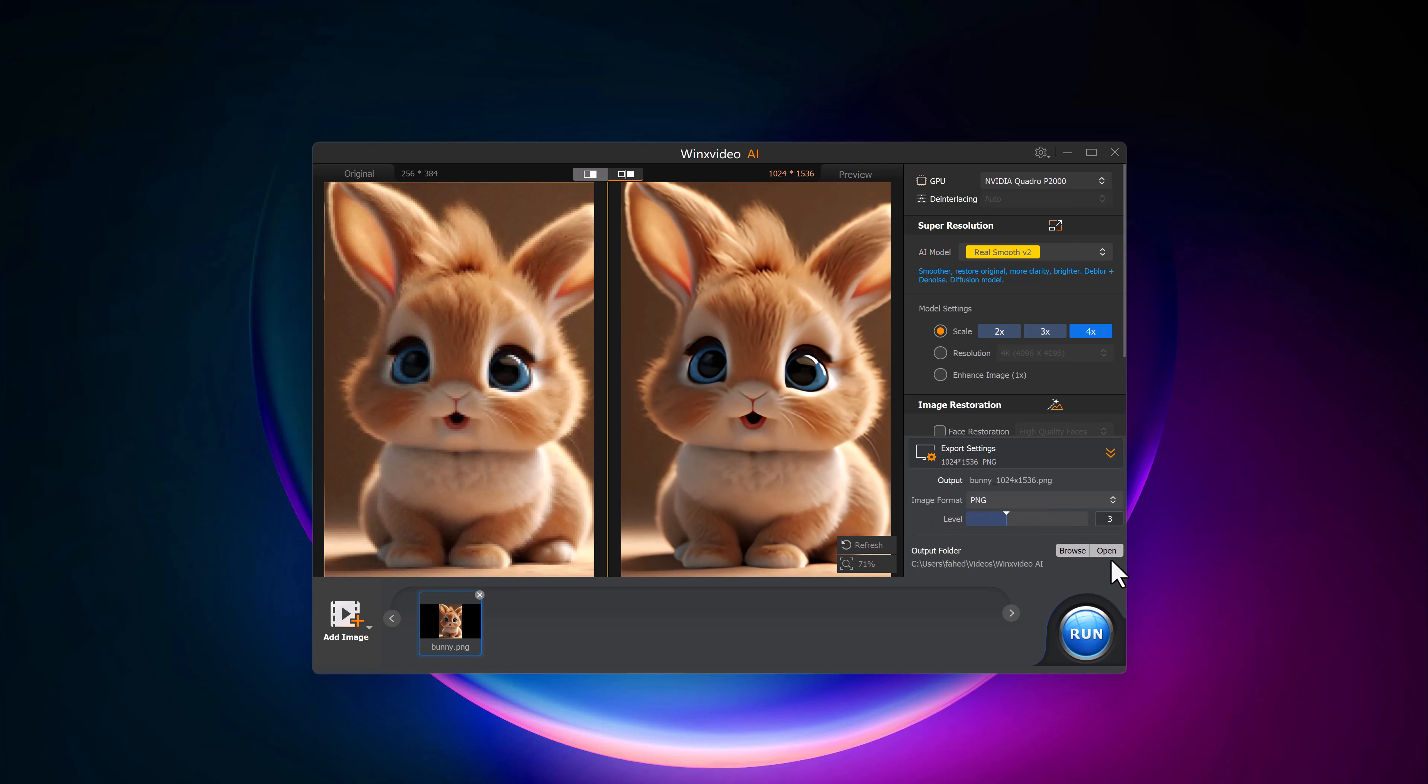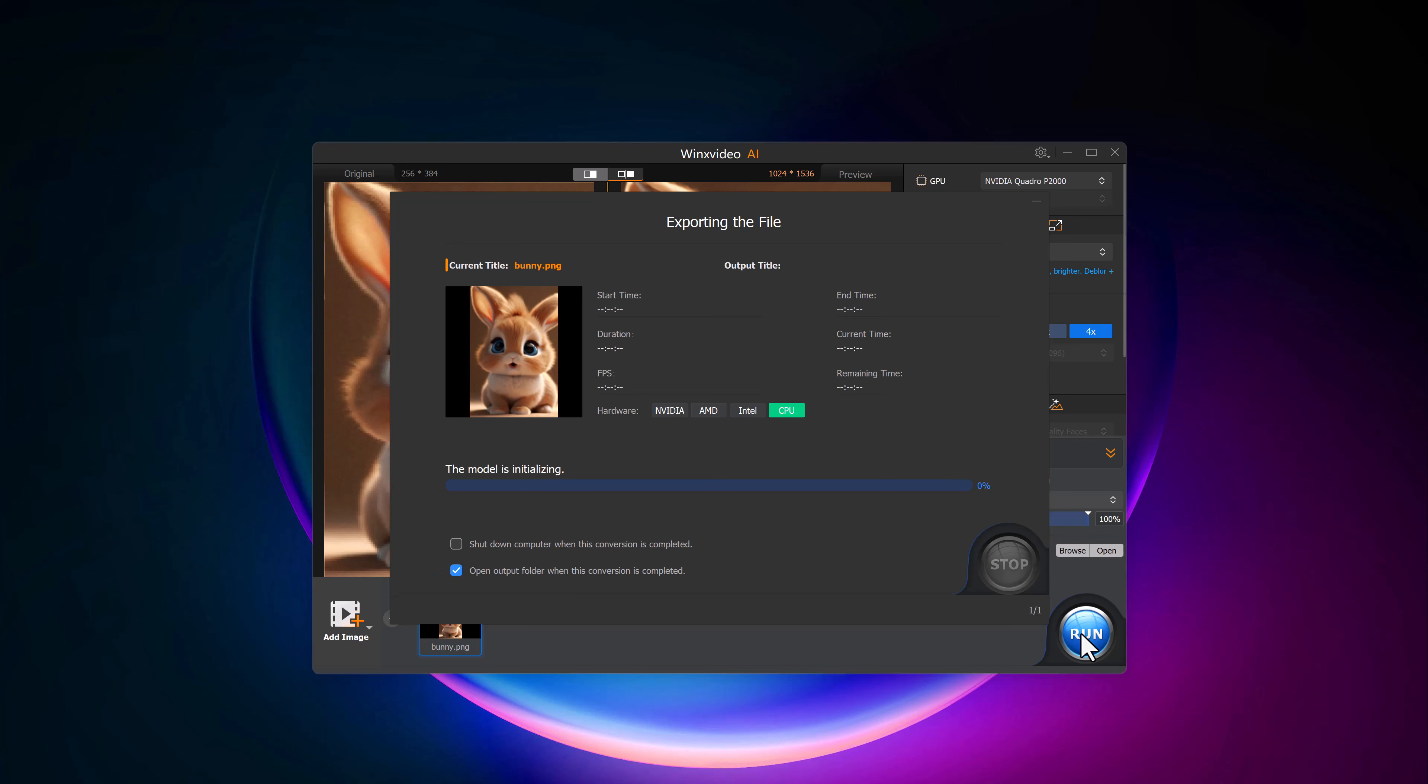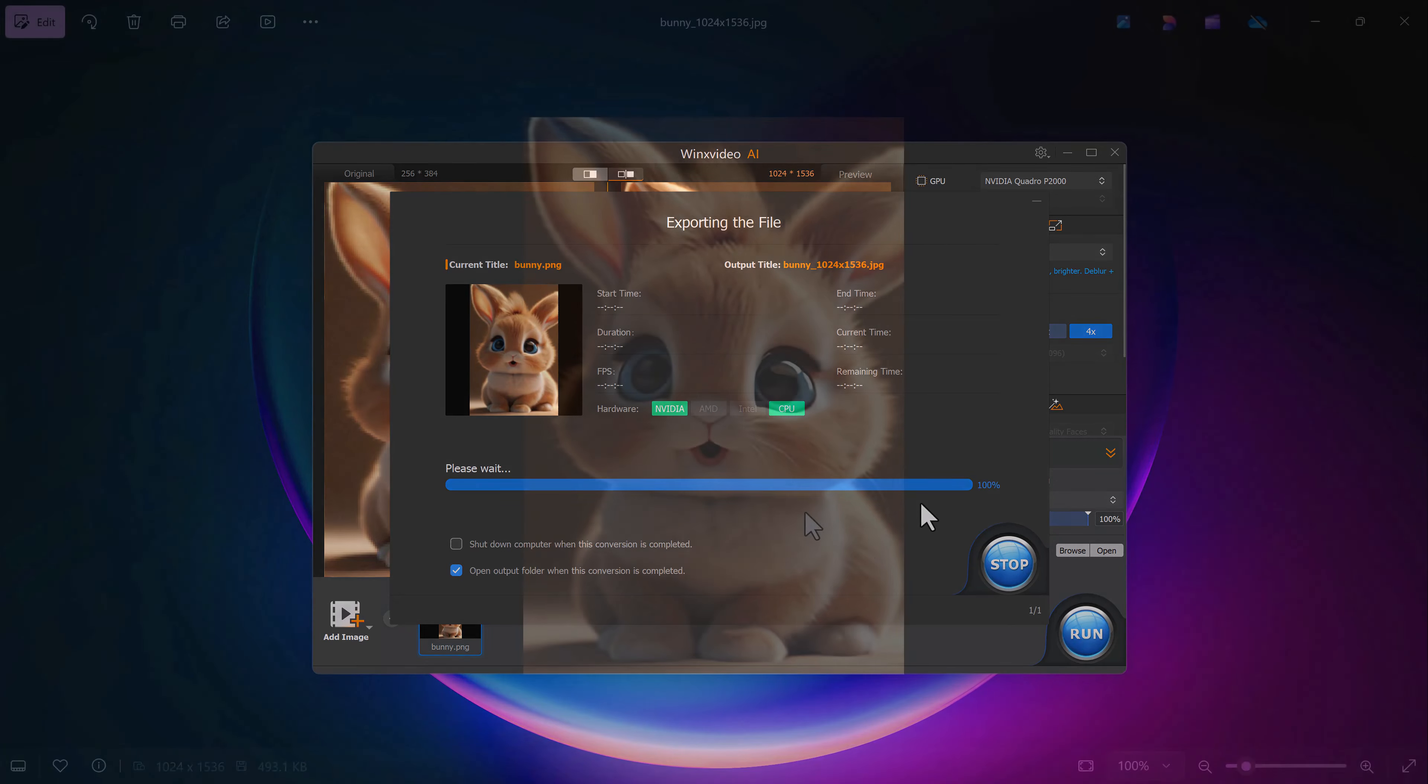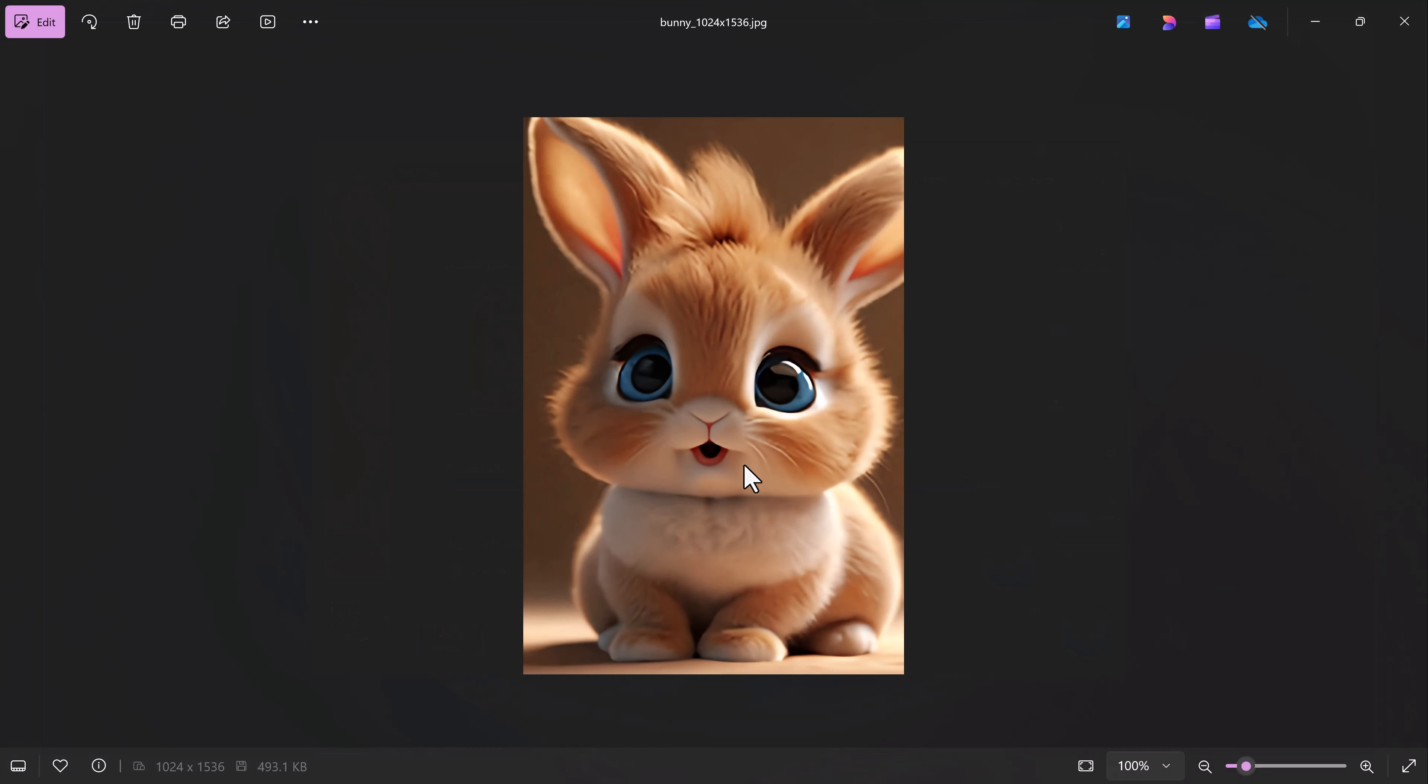After you're happy with the result, head over to the Export settings. You can choose the image format, either PNG or JPEG, and adjust the image quality depending on your needs. Once you're done, click the Run button, and the enhanced image will be saved to your computer. It's that simple.